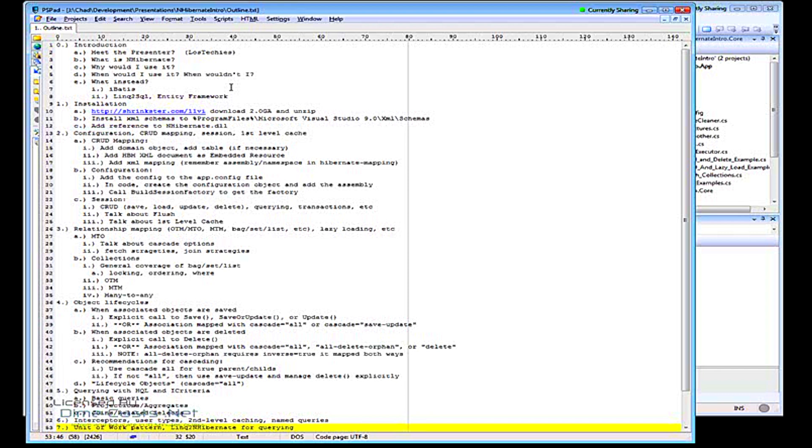So the idea is, what if we could have the best of both worlds and then have some sort of glue in the middle that would be able to translate between the two? So here's my objects and here's how I want them persisted. You figure out all the details. So that's kind of what NHibernate does. That's what an ORM does.